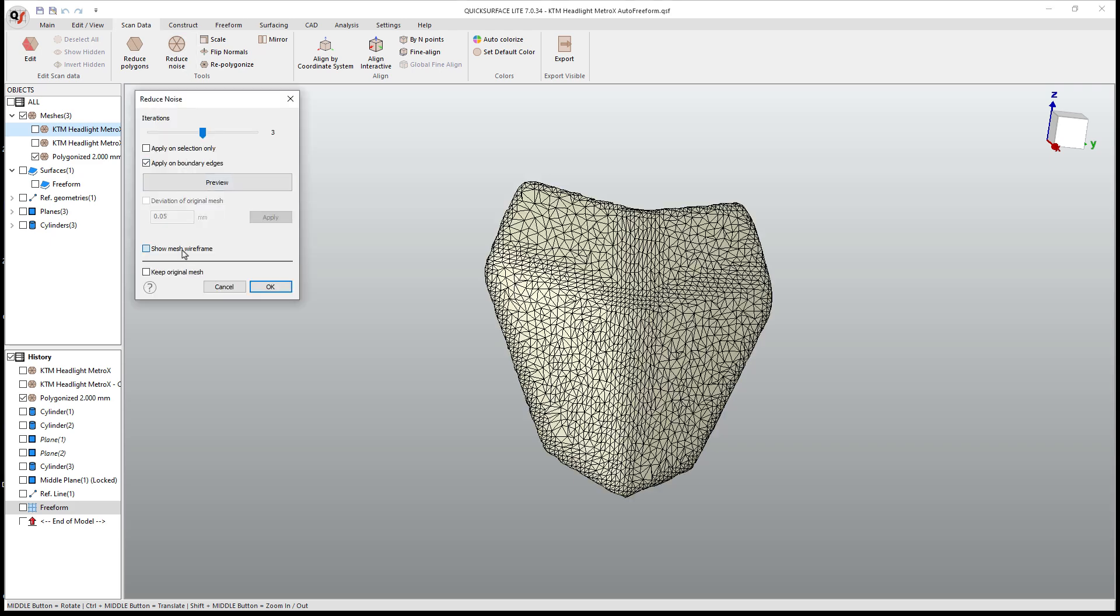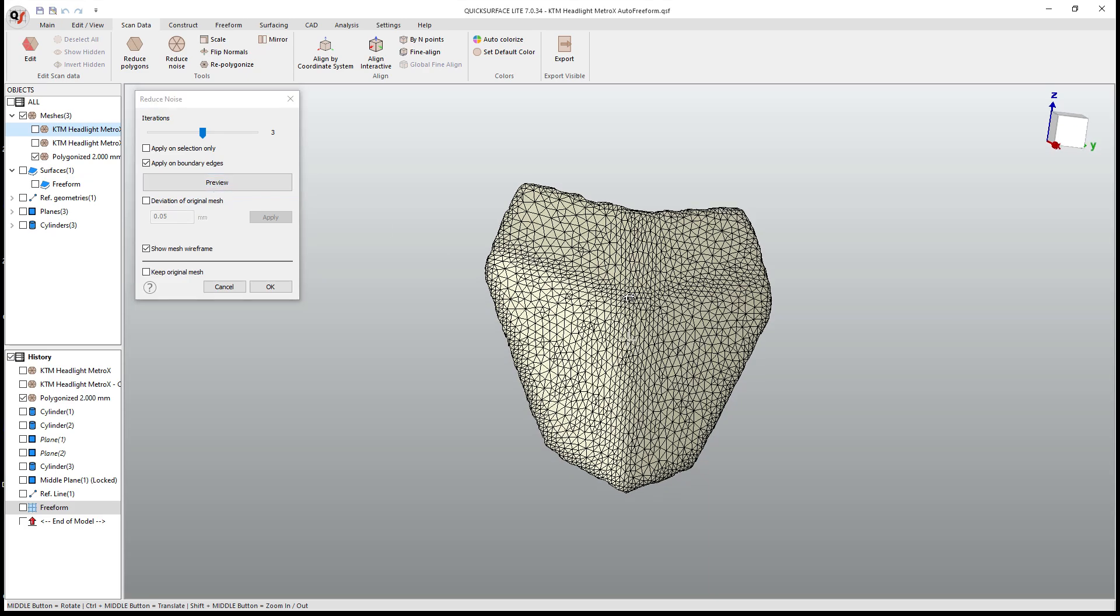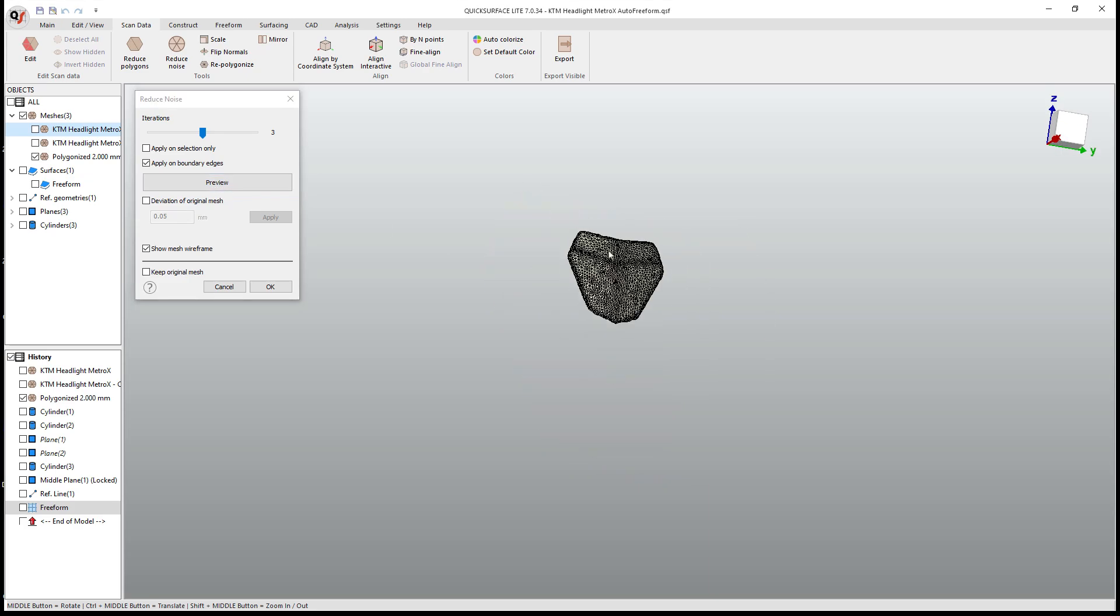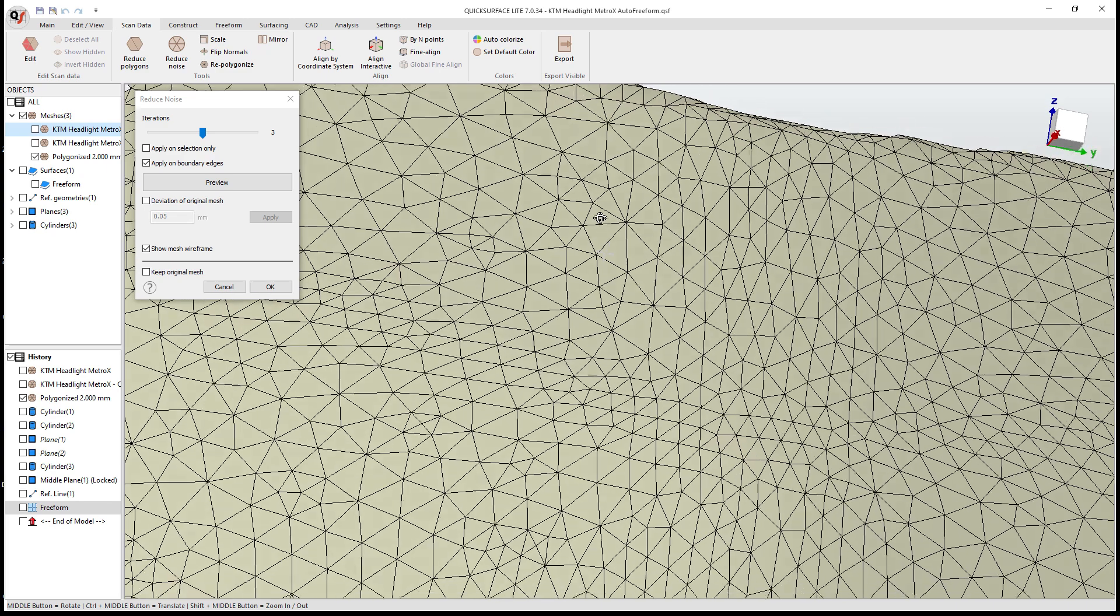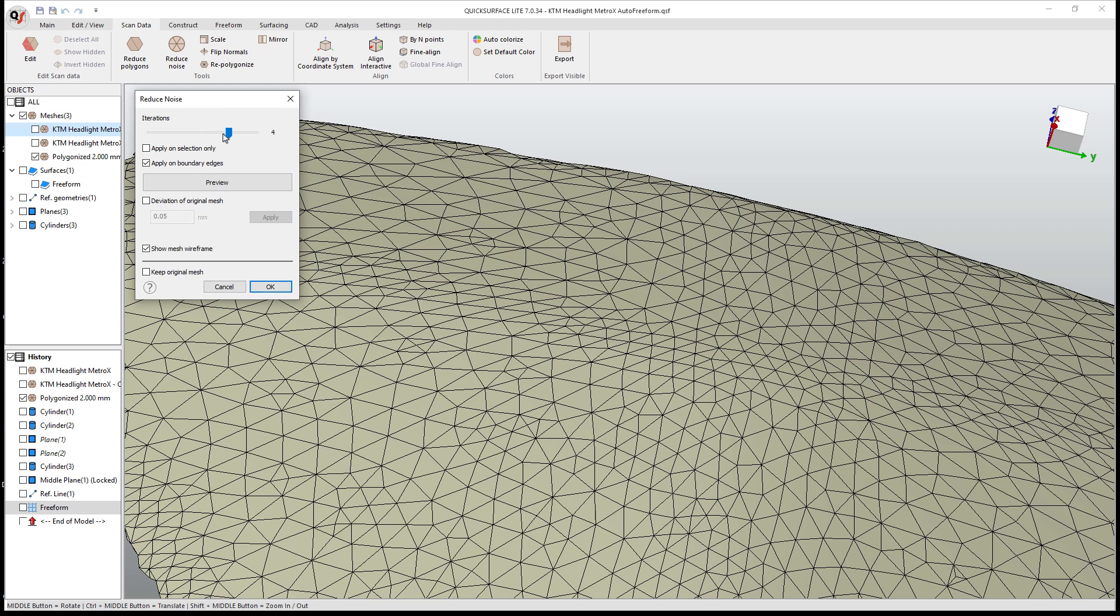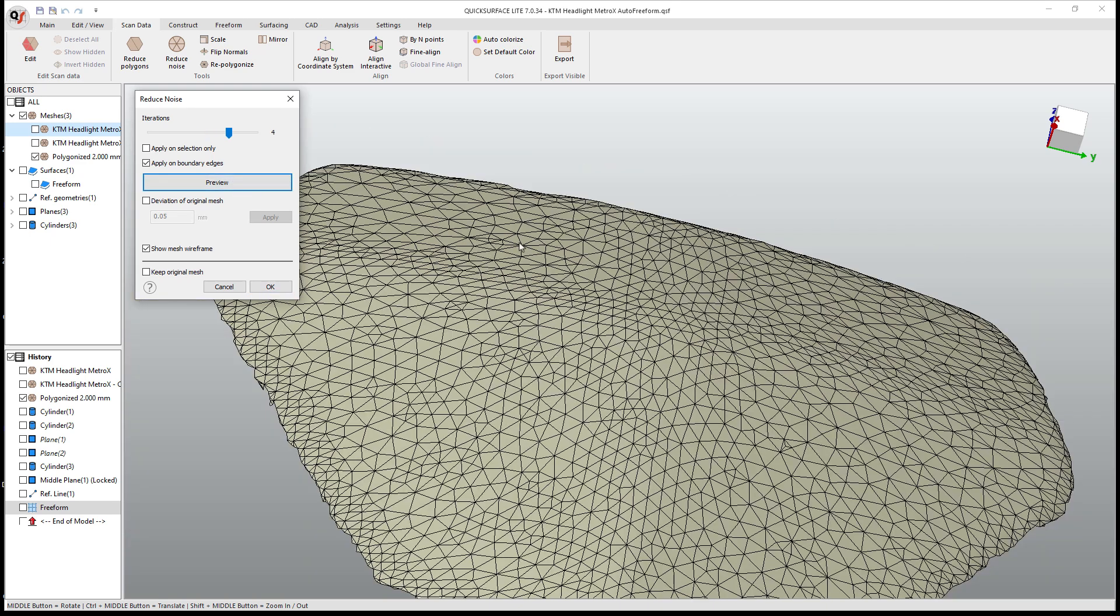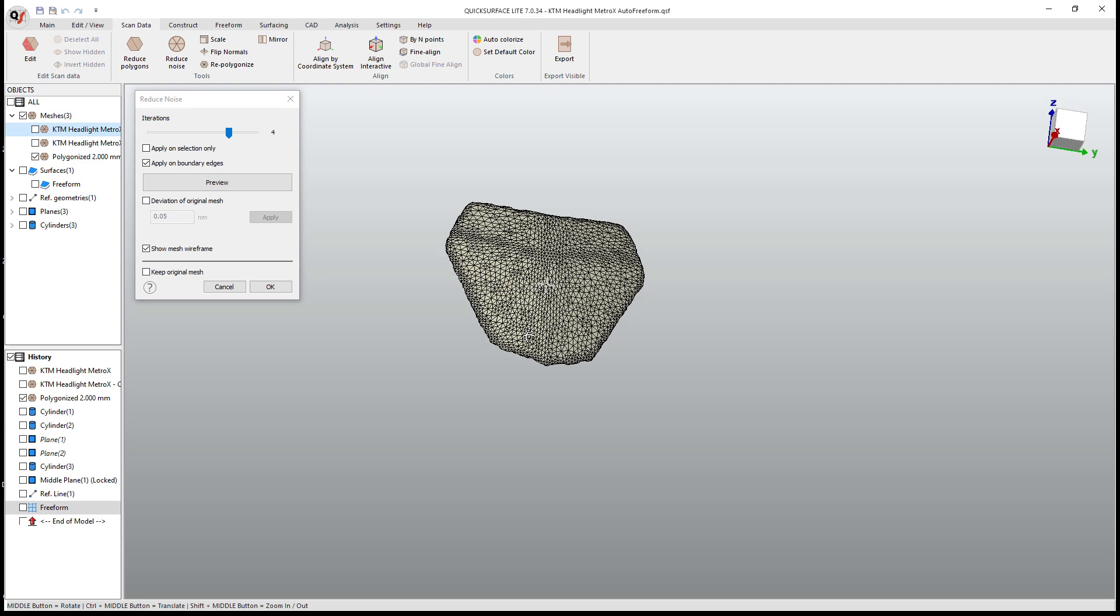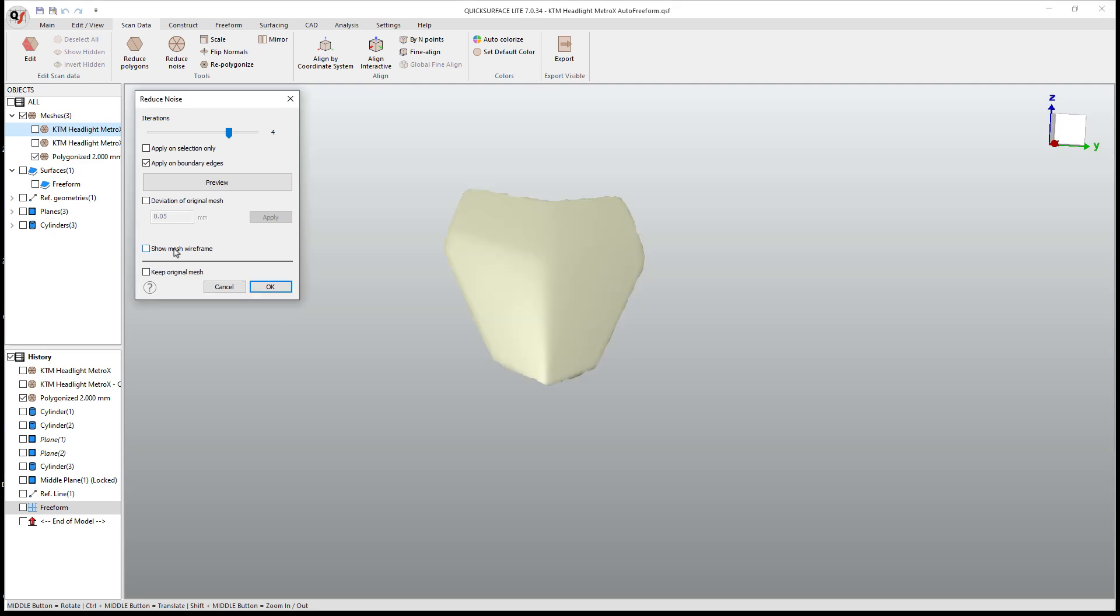Once again, I want to show the mesh wireframe. I'm going to go through three iterations and preview. What this will allow us to do is have the software adjust the position of these triangles. If there are minor angle changes, if we zoom in here, there are minor angle changes between triangles. It's going to raise or lower them to average them out. If we preview this, you can see they're slowly spreading out and smoothing, but it's going to keep this the same general shape.